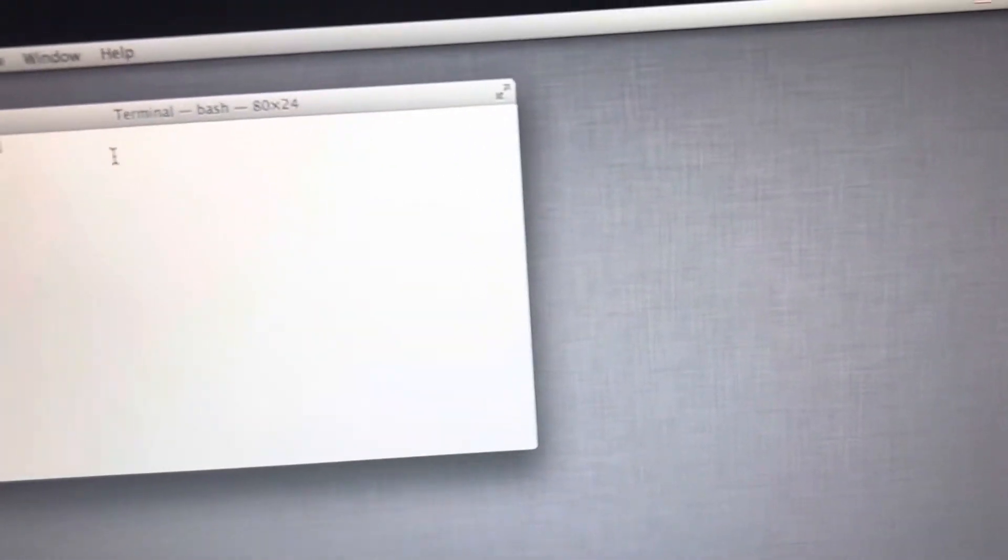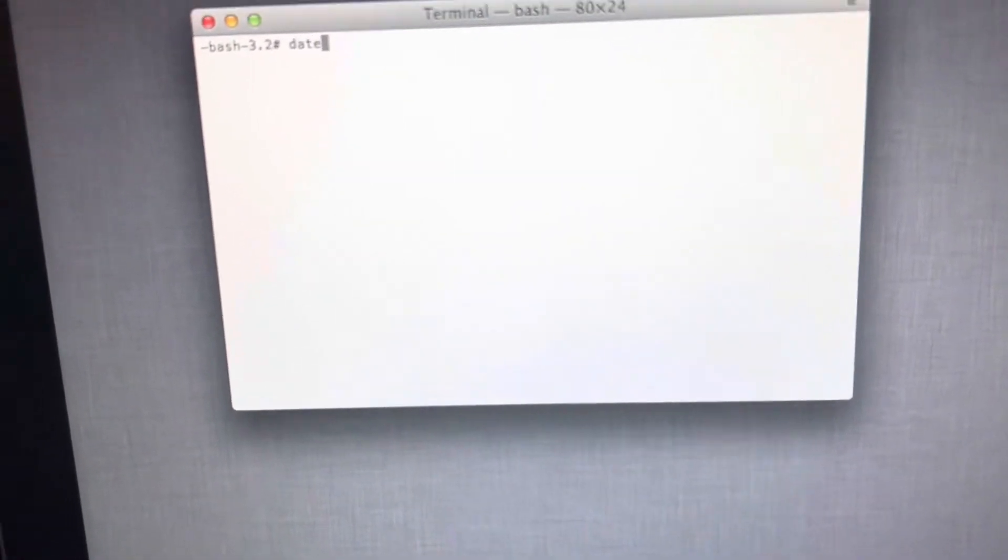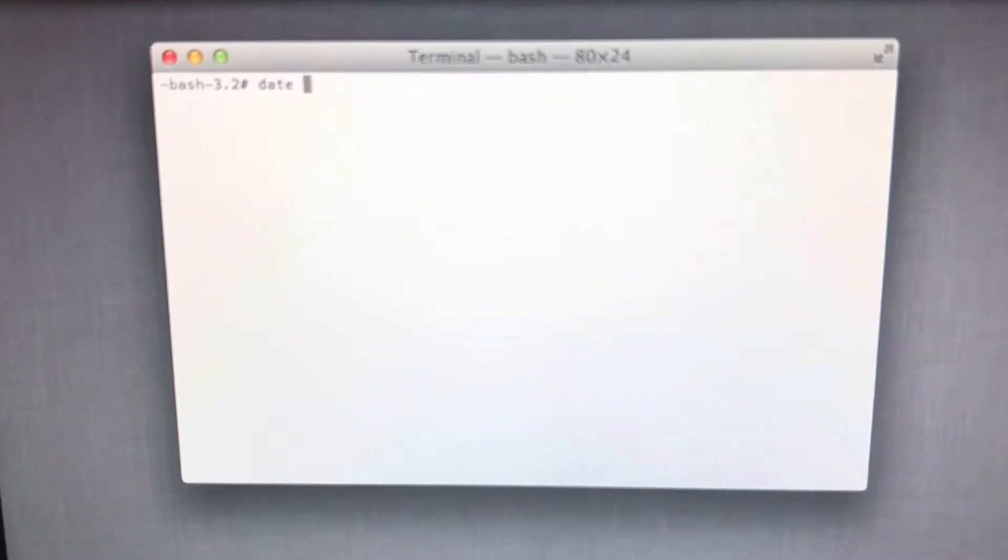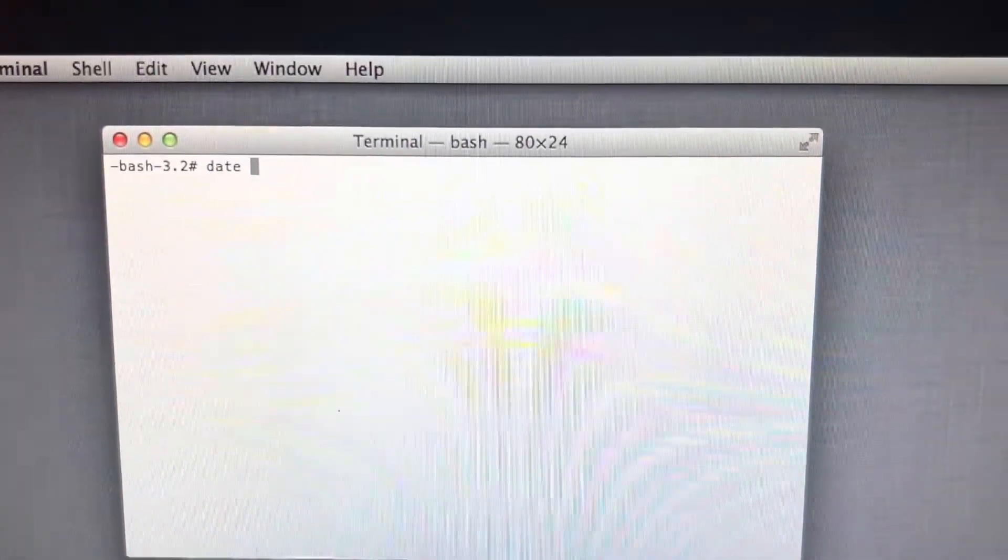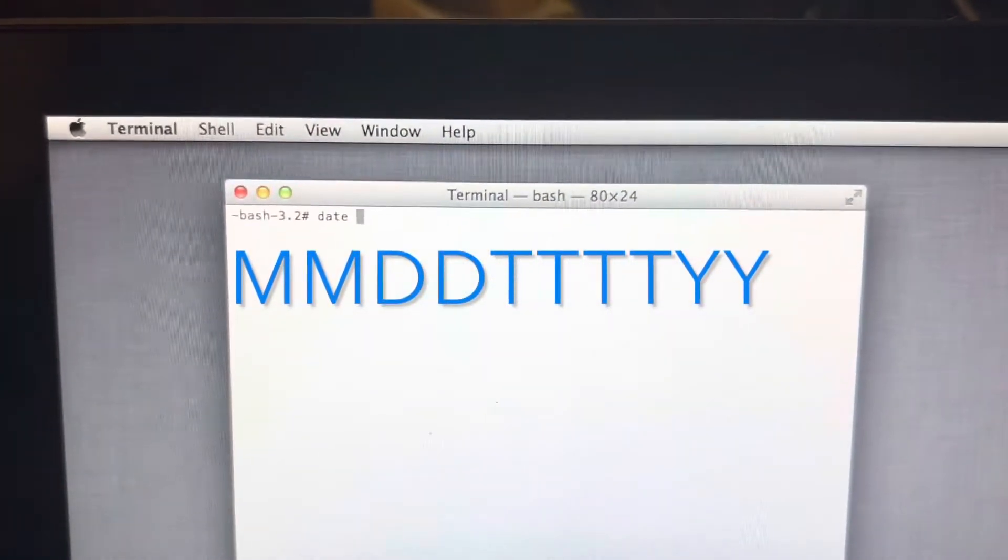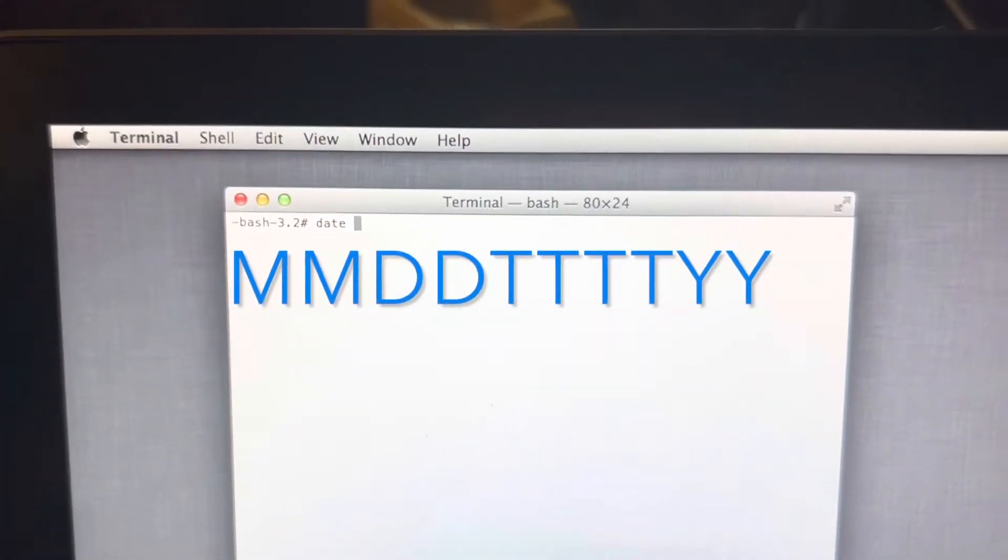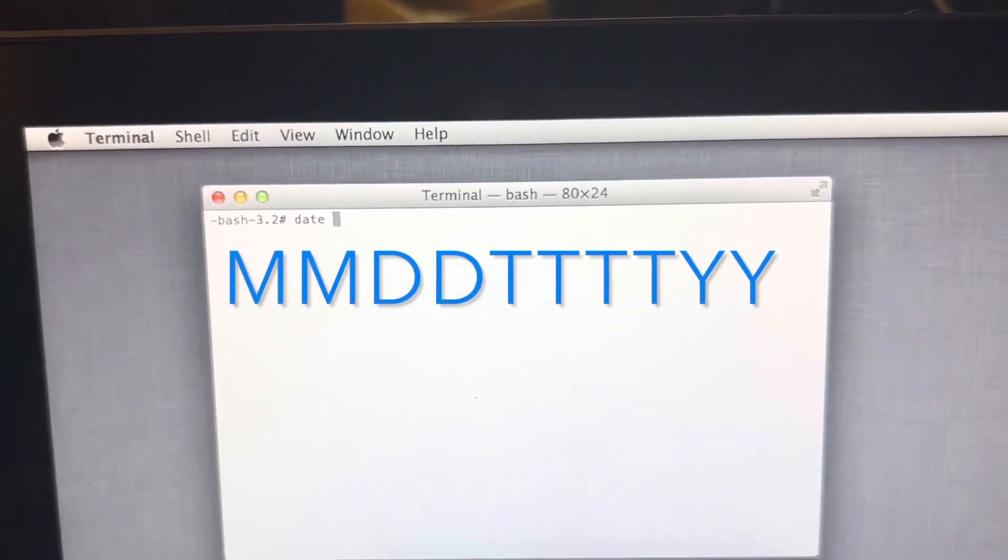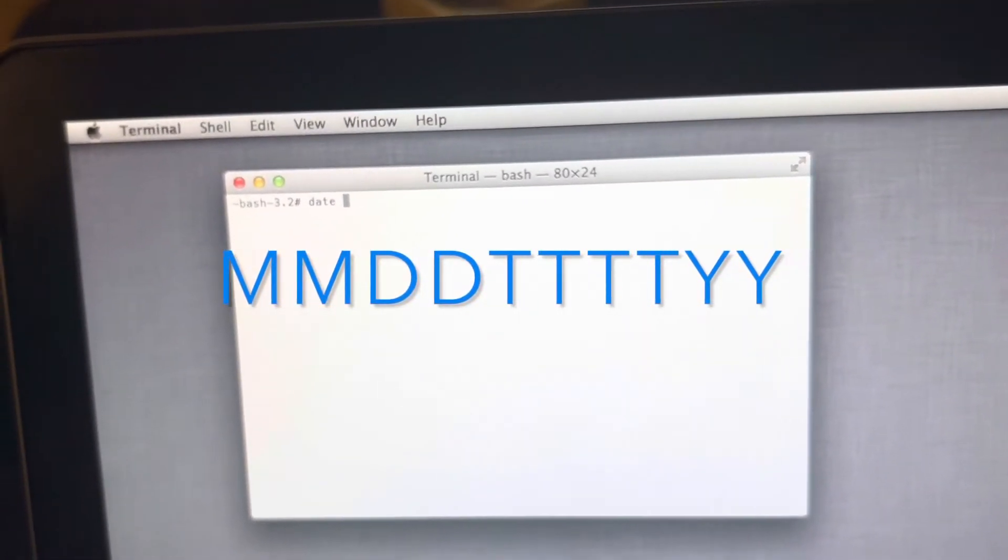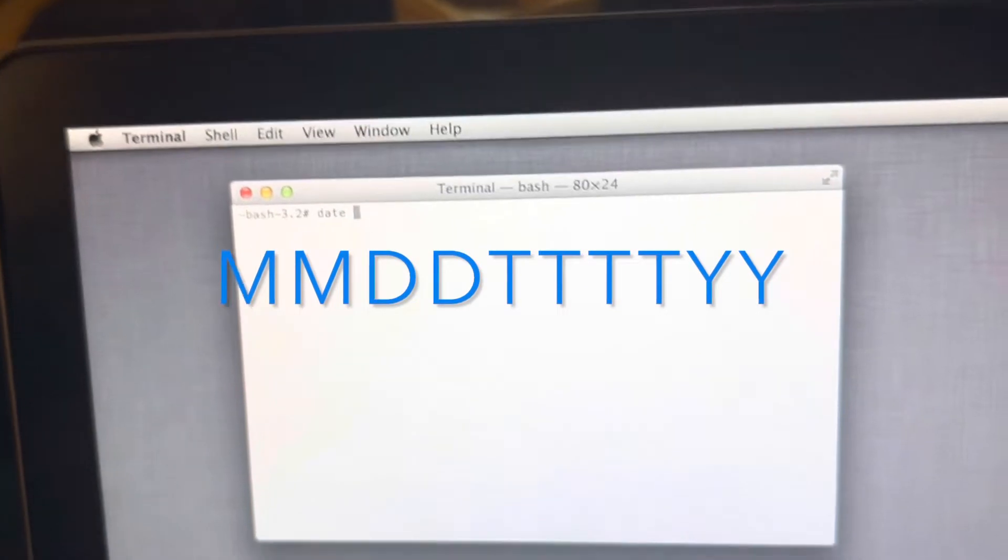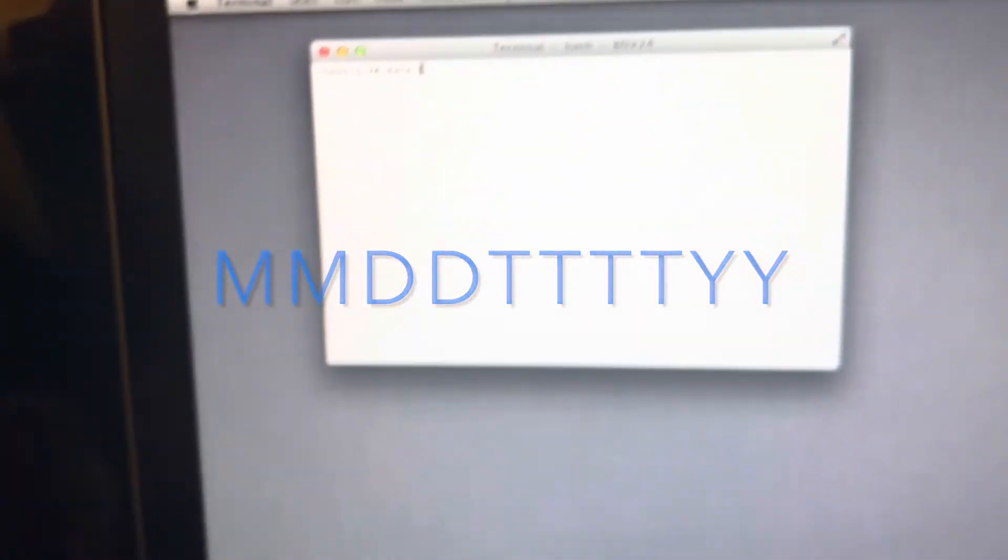What you want to do is type in 'date', hit a space, and then it's two digit month, two digit day, four digit time, and two digit year.